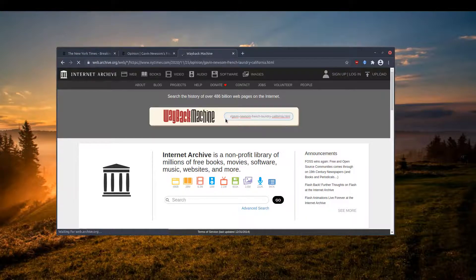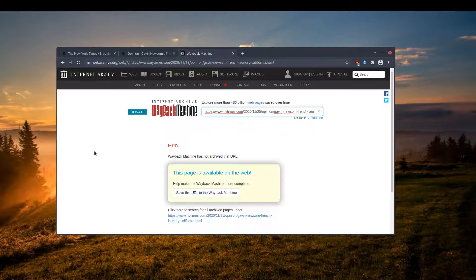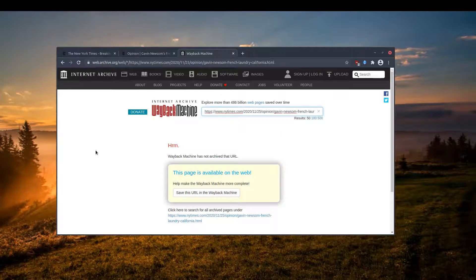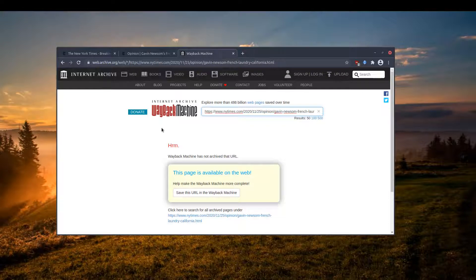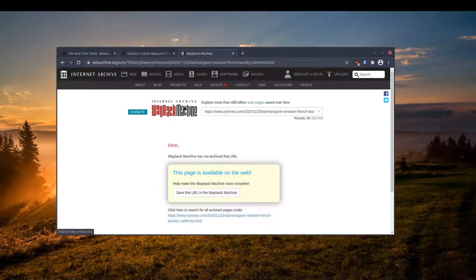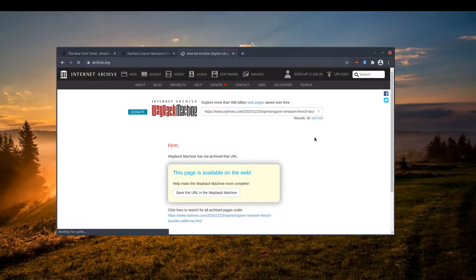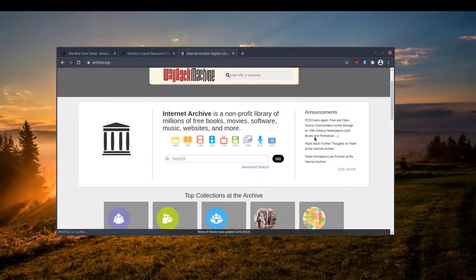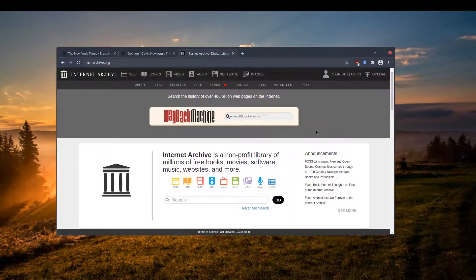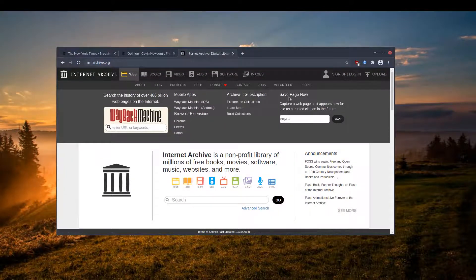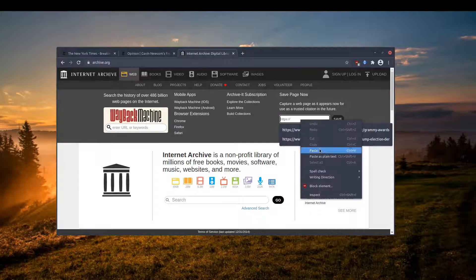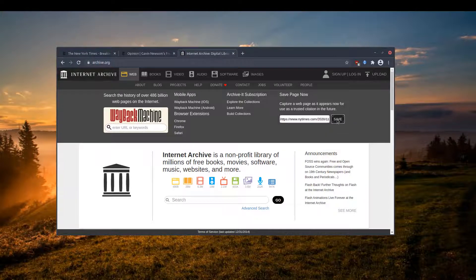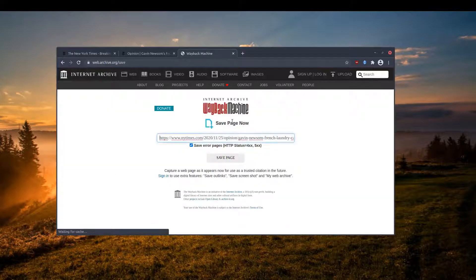In 99.9% of the time you can actually find the page, except maybe this time I cannot find it. But that doesn't matter because if the page is not available, what I can do is go to the Internet Archive again and actually submit the page myself without any problem.